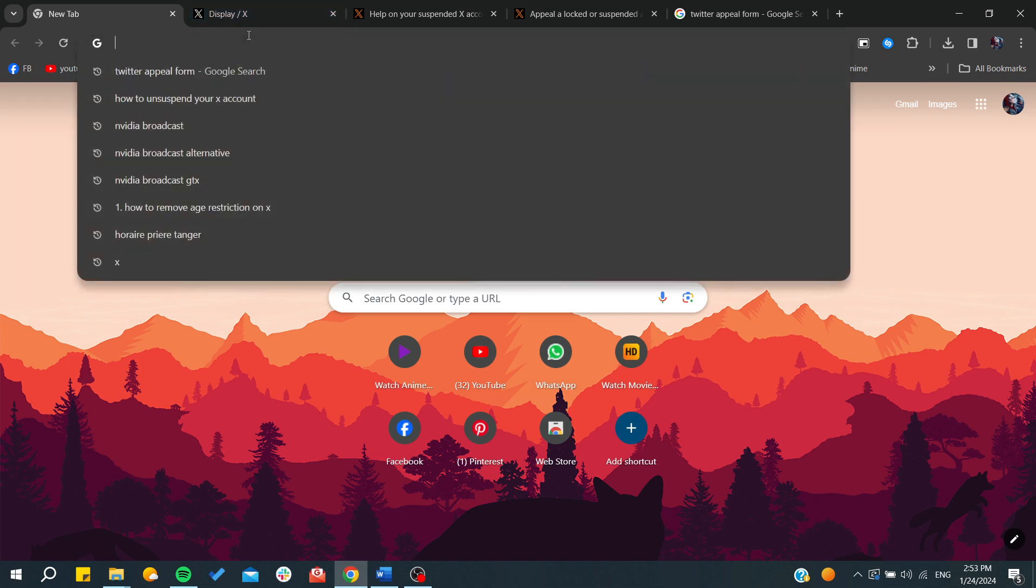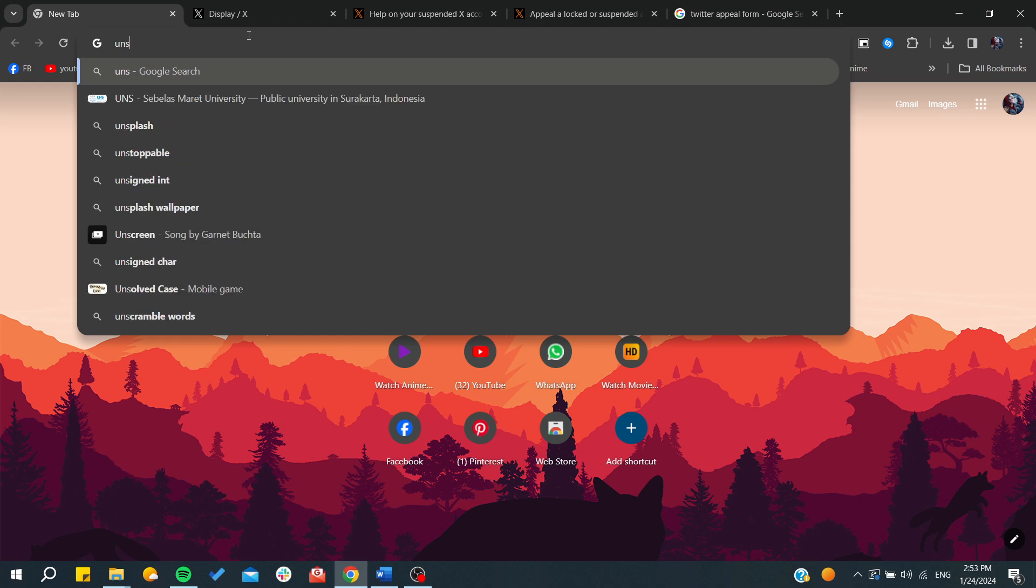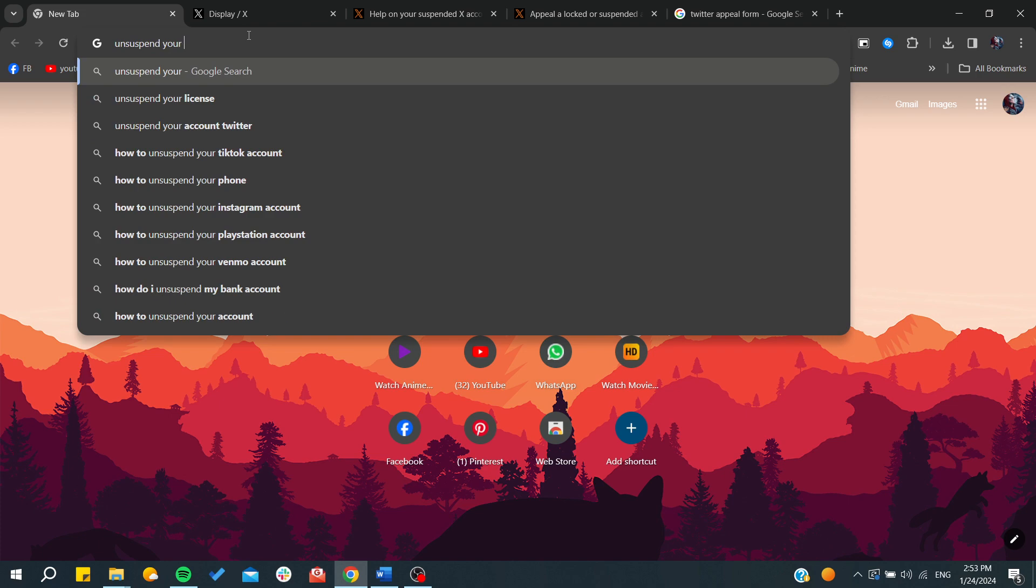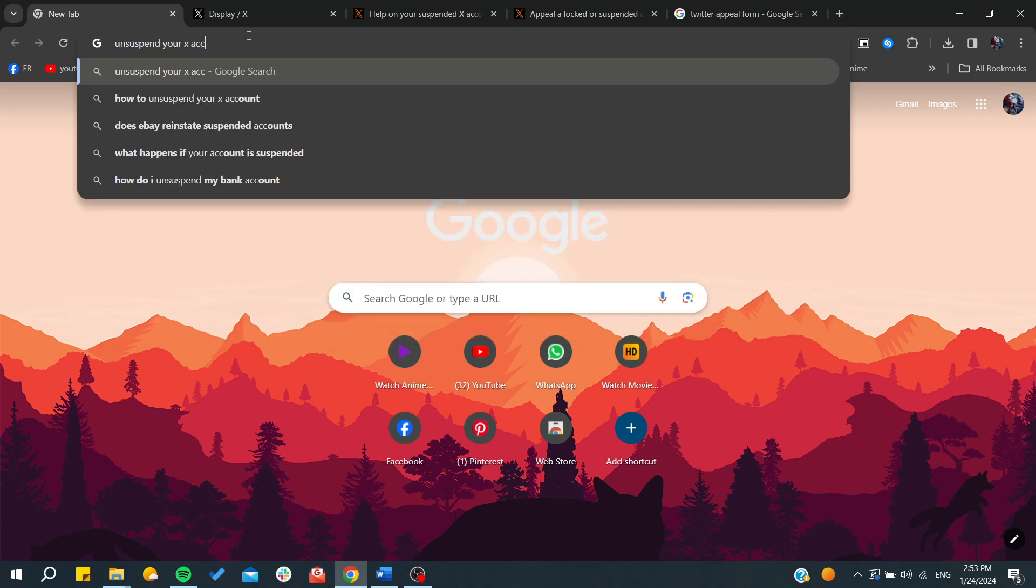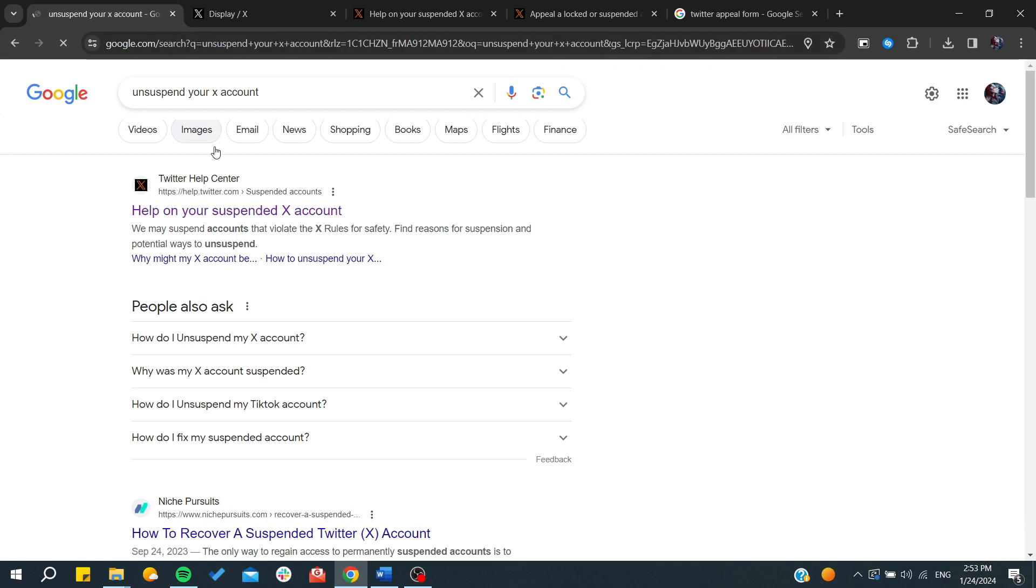Just type 'unsuspend your account' or 'unsuspend your X account' and it will take you to the help page where you can file an appeal to unsuspend your account.